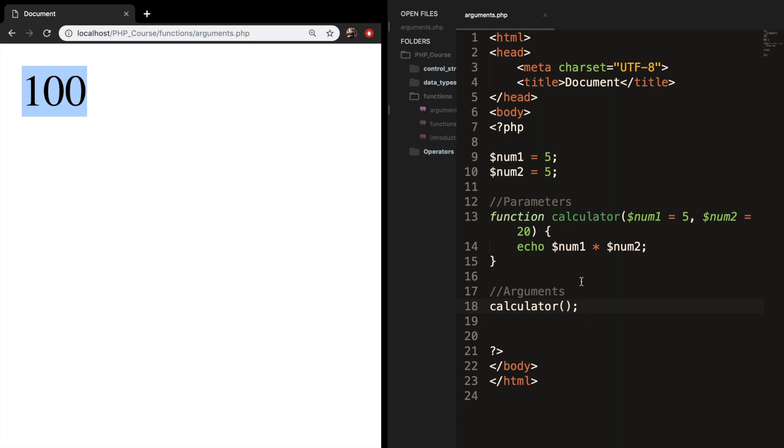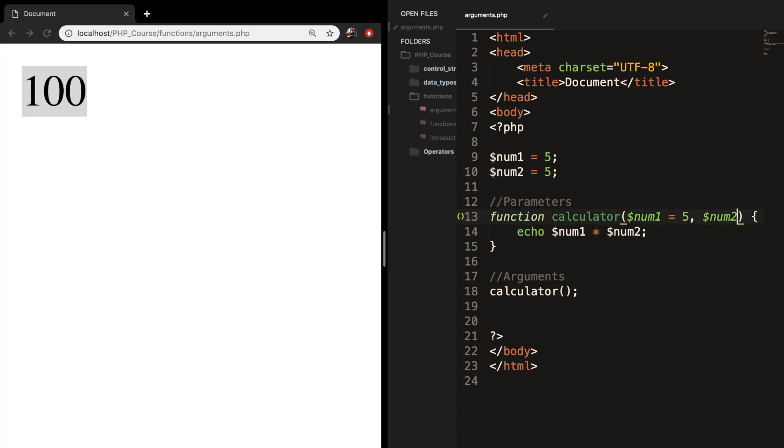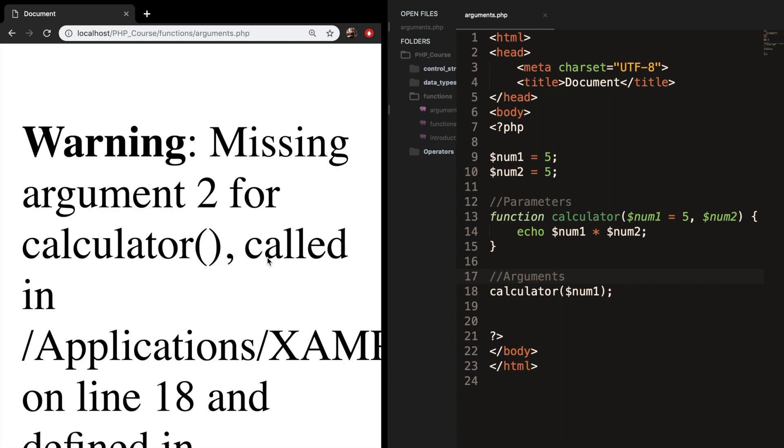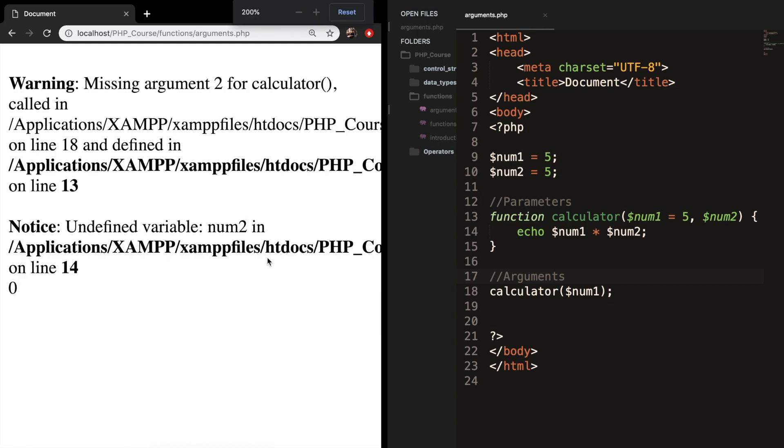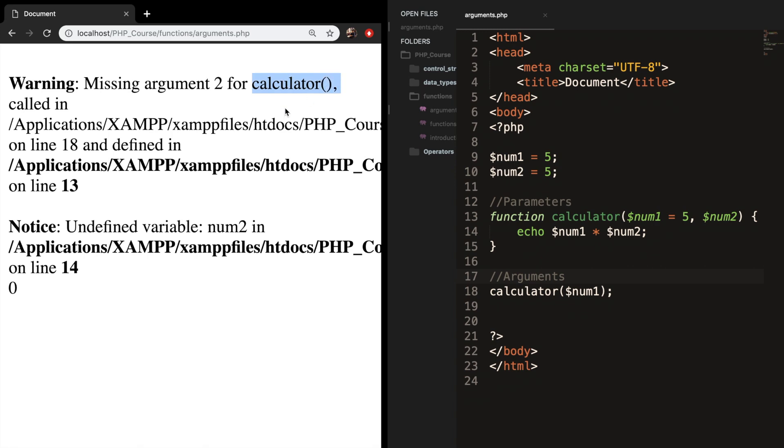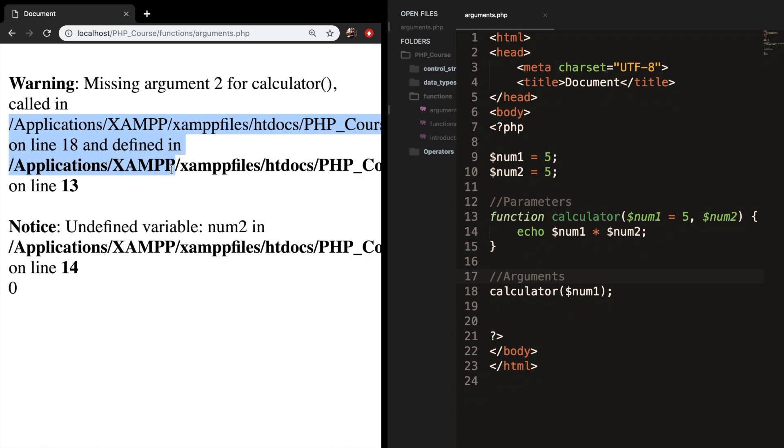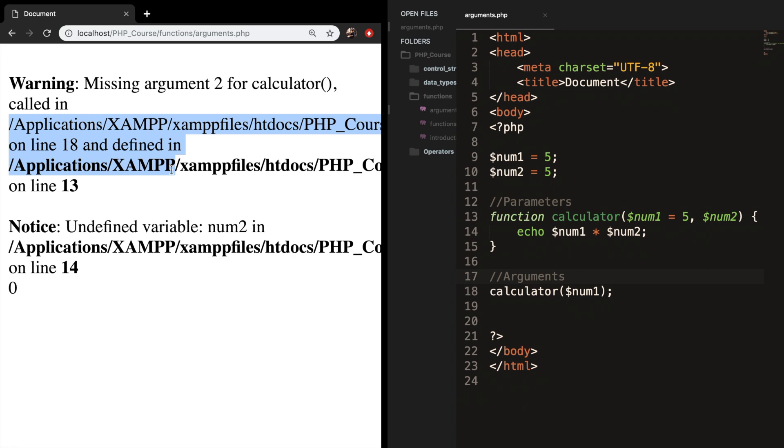So let me show you what will happen if we do not specify an argument. Let's remove the default value of num2 and let's add num1 as an argument. Let's save it, refresh the browser and let me zoom out. And you can see that we're getting an error message because argument 2 for the function calculator is missing.